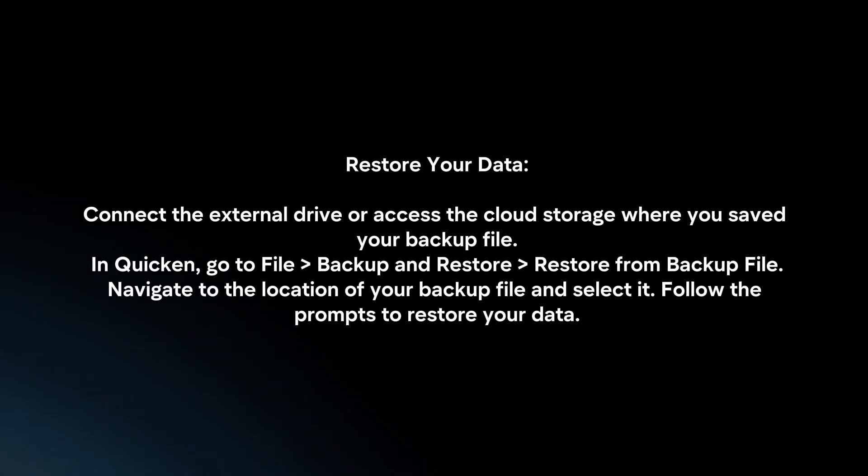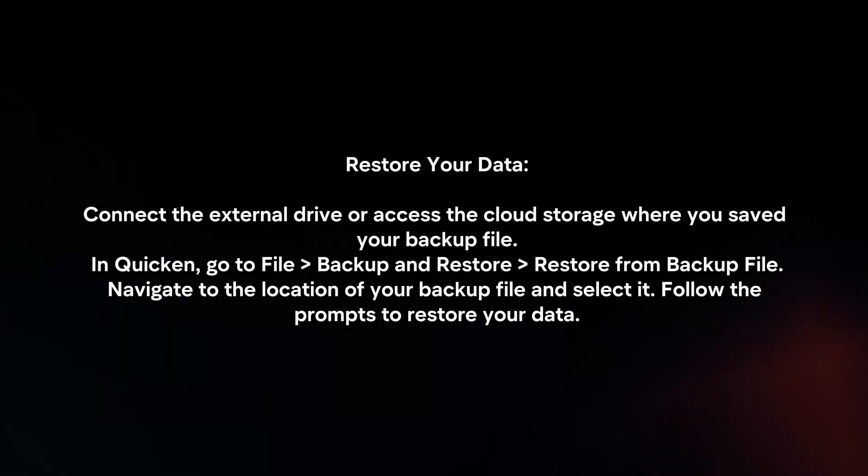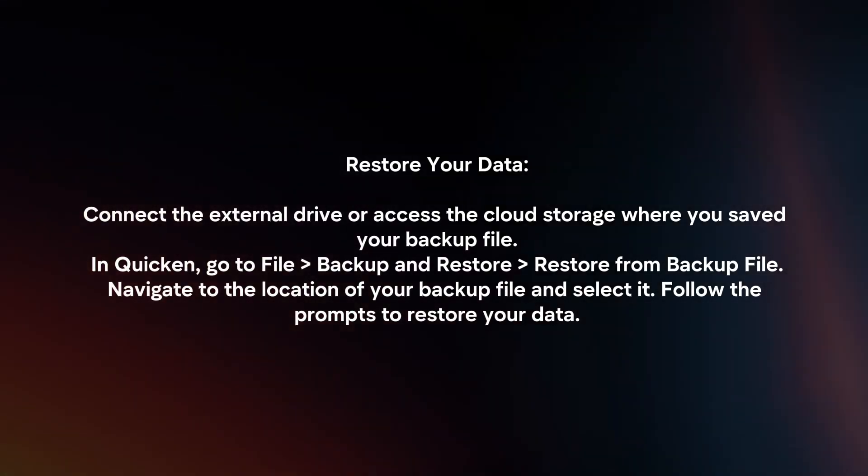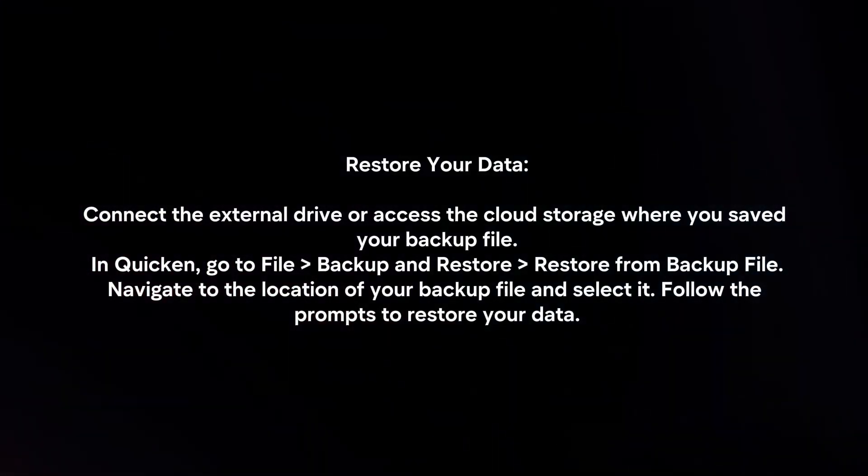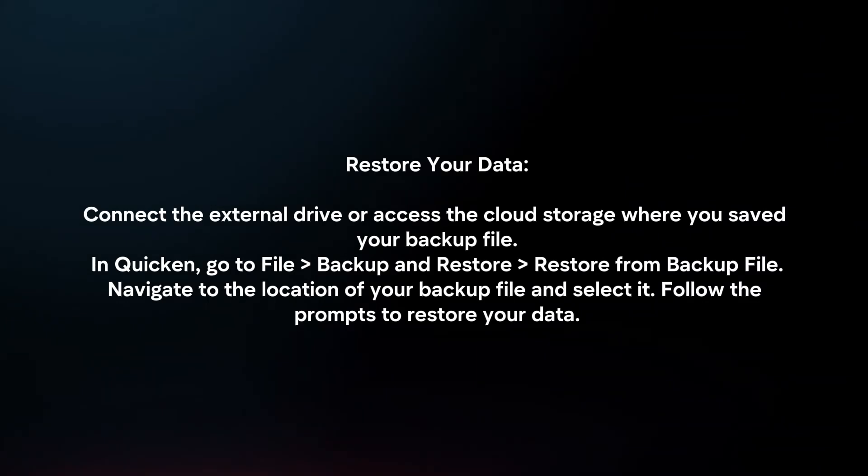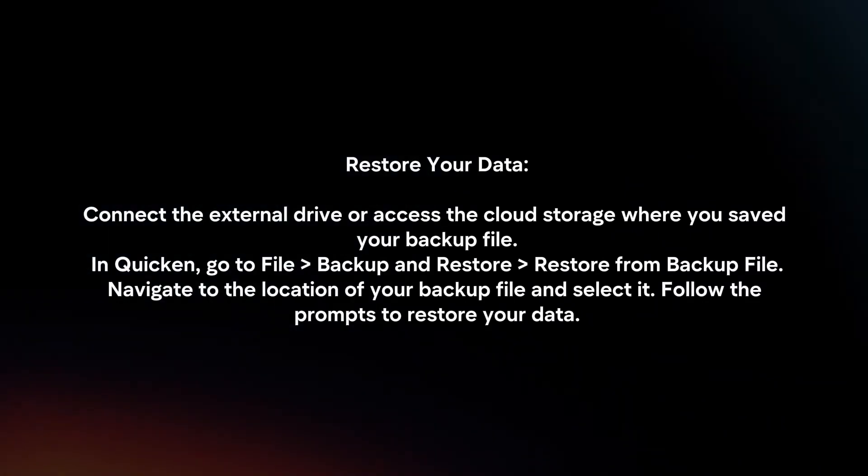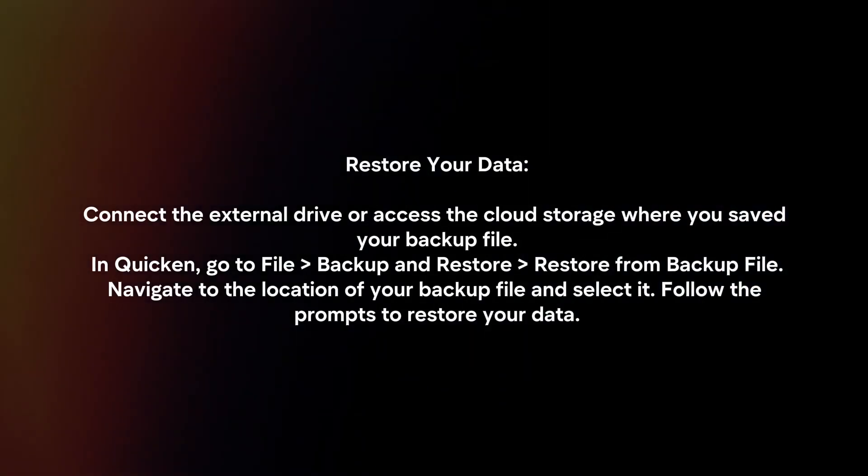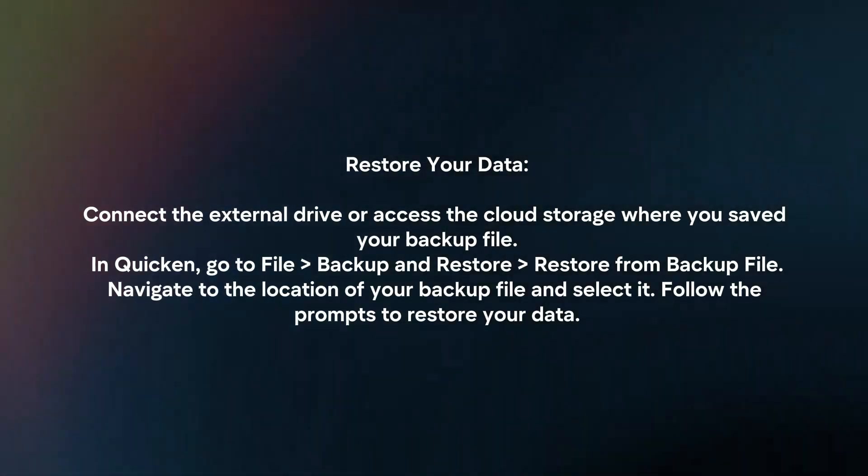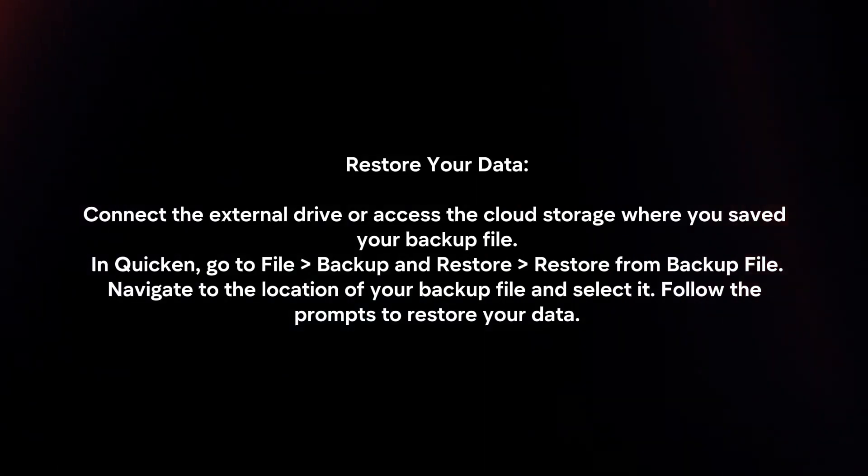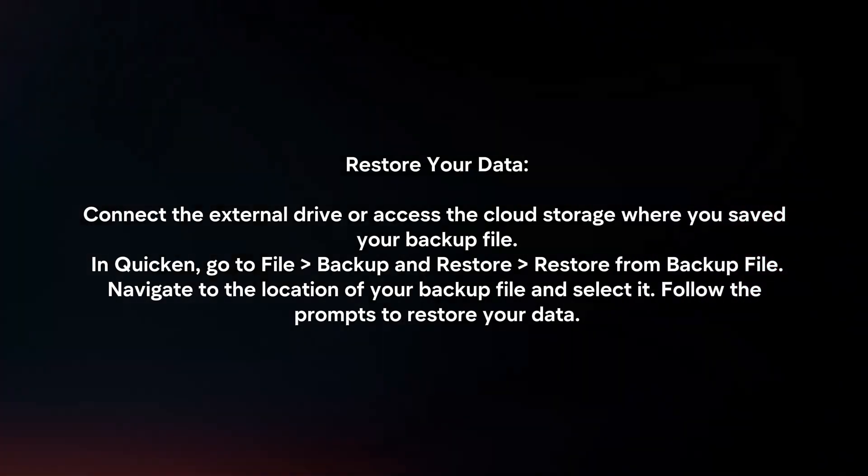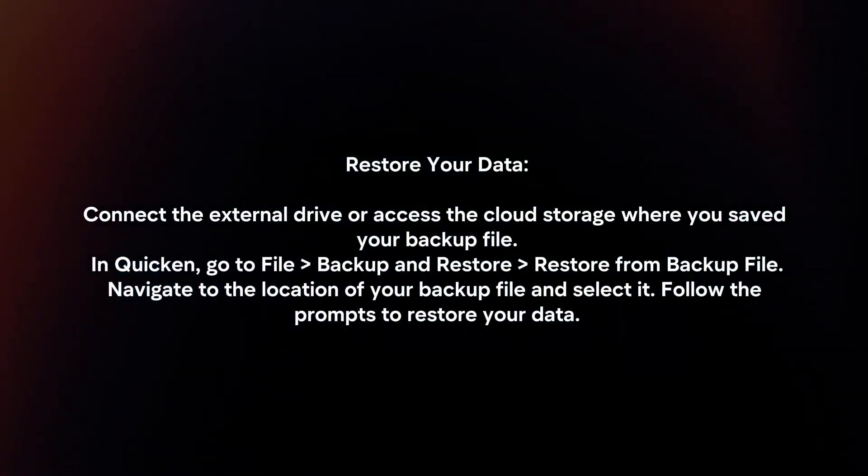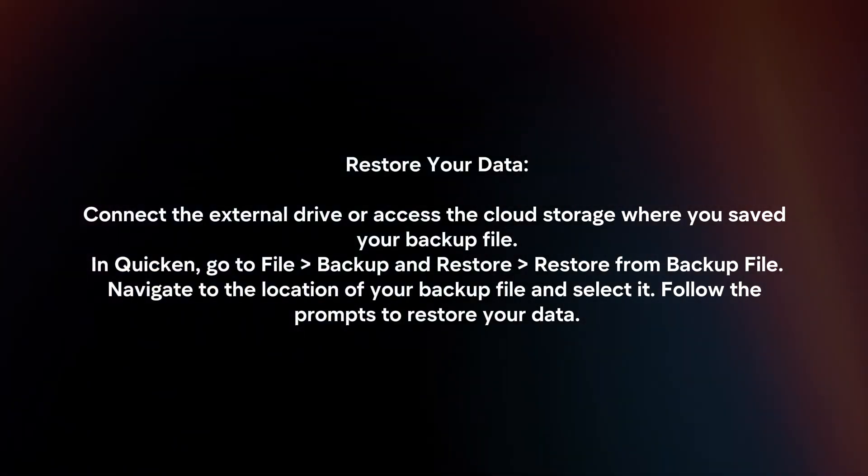Restore your data. Connect the external drive or access the cloud storage where you saved your backup file. In Quicken, go to File, Backup and Restore, Restore from Backup File. Navigate to the location of your backup file and select it. Follow the prompts to restore your data.